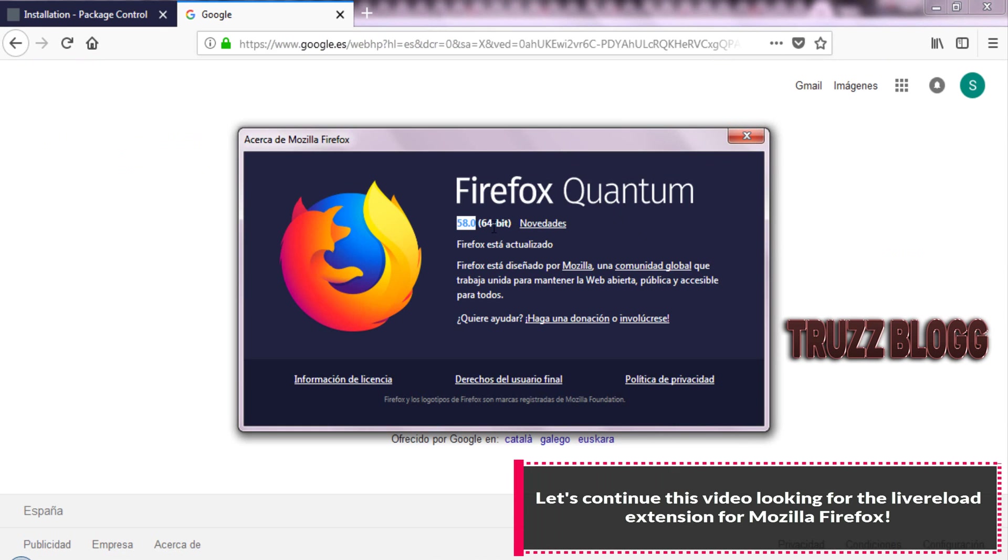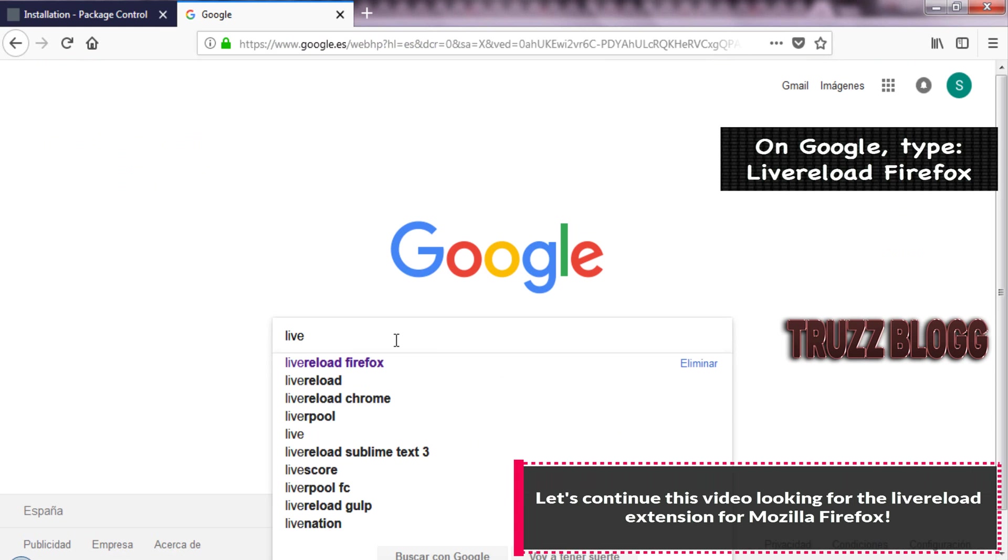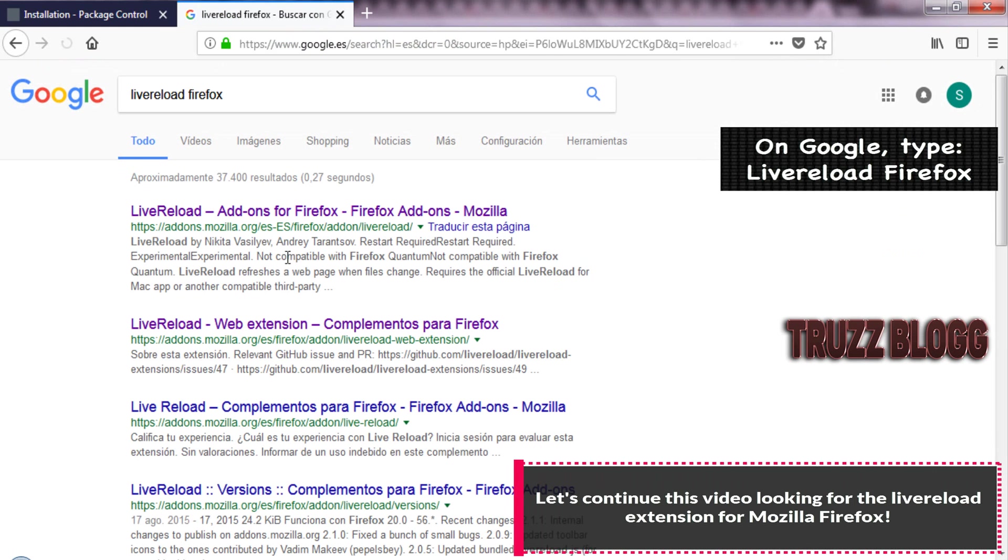Let's continue looking for the Live Reload extension for Mozilla Firefox.